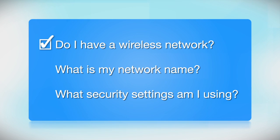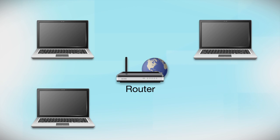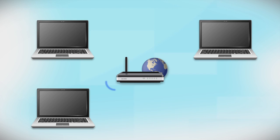First, make sure you have a network already set up. Your network may include one or more computers or an internet modem connected to a router. Before making a connection, make sure that your router is wireless.